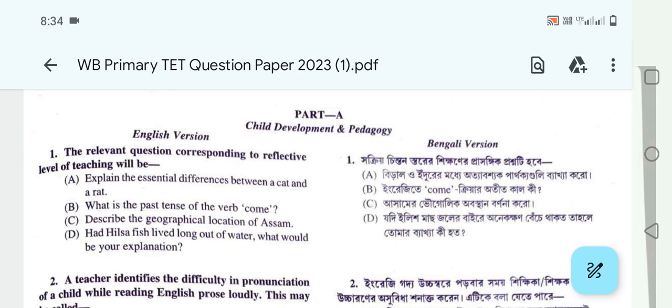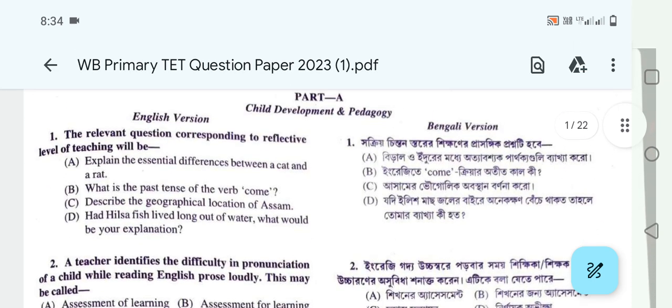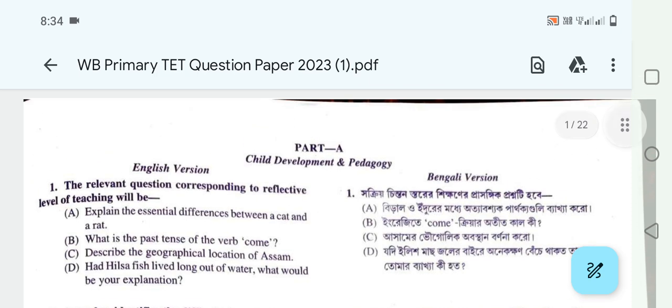We have made this film in English and Bengali.